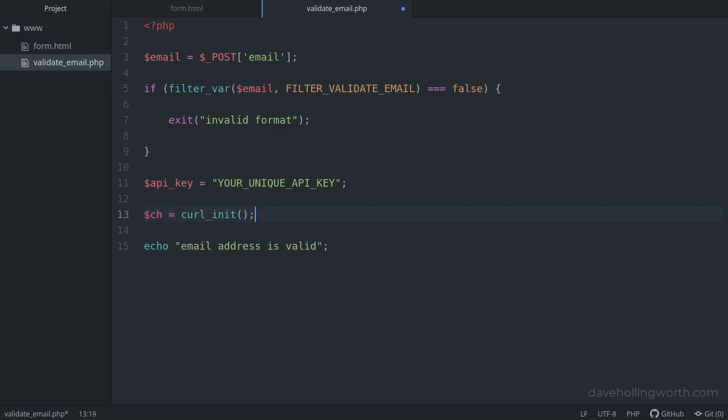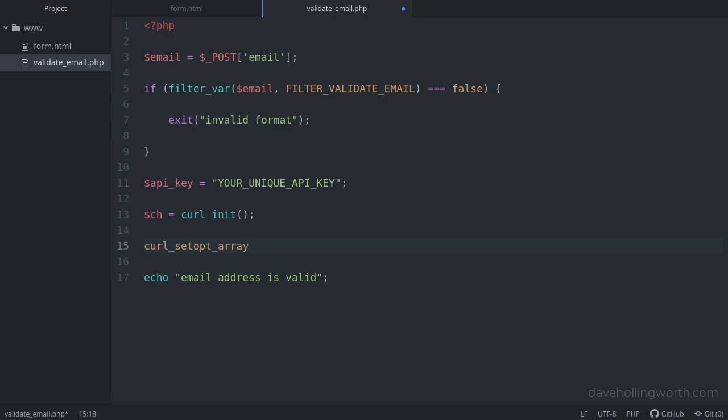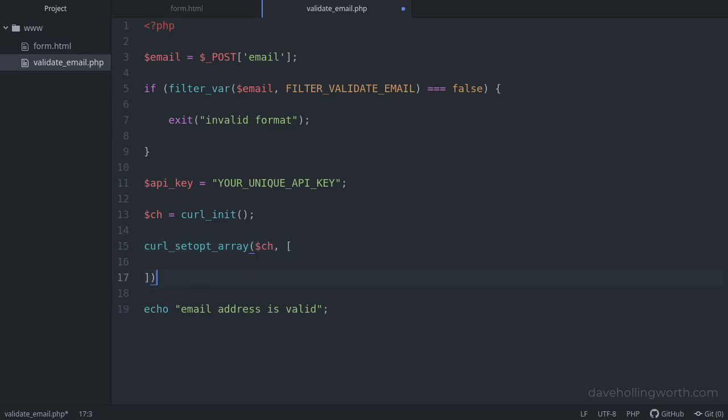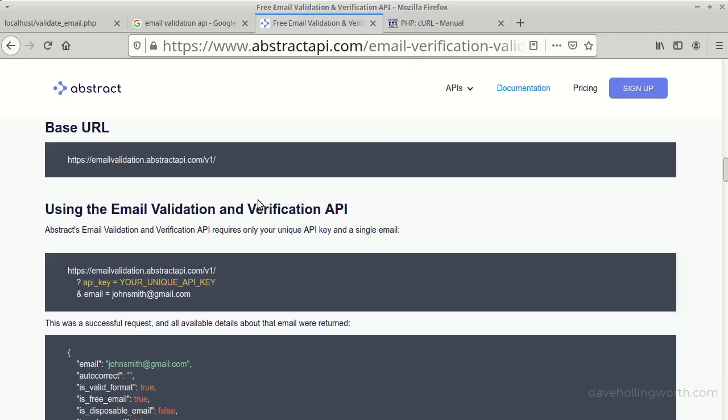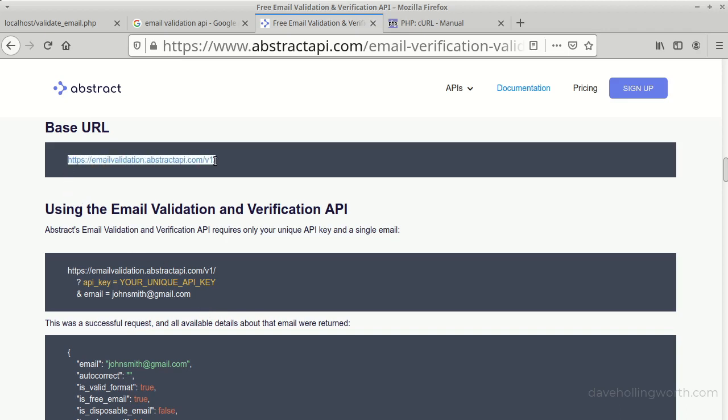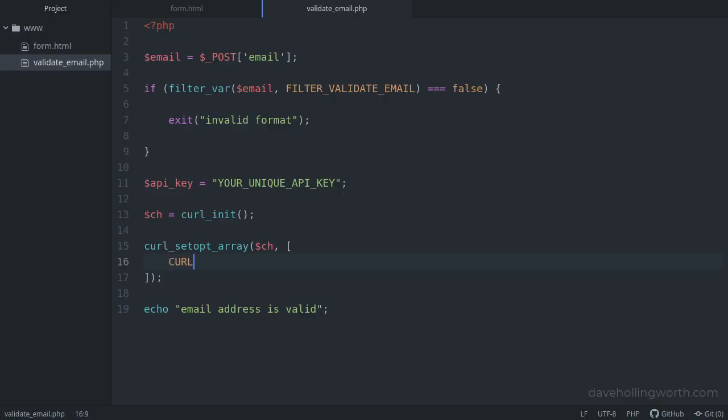Then we'll initialize a curl session and get a curl handle. To set the various options we need, we'll call the curl_setopt_array function, passing in the curl handle, followed by an array of options. The endpoint URL for this API is shown here in the documentation. To this, we add the API key and the email address we want to validate, passing them in in the query string. So let's copy this URL. Then the first curl option we'll set is this URL value, to which we'll append the API key and the email address.